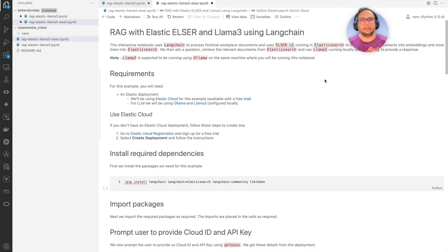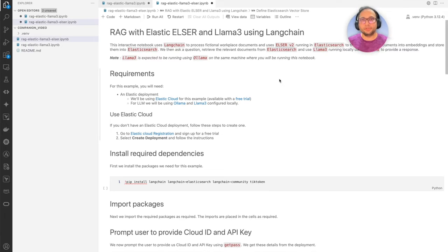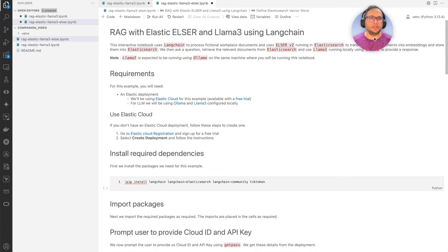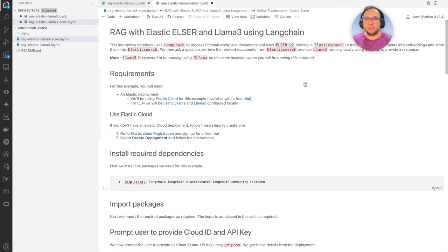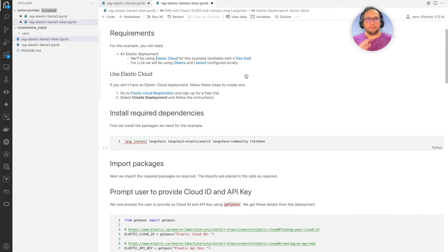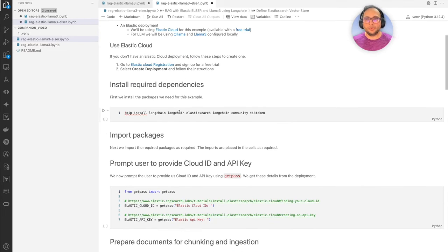ELSER — Elastic Learned Sparse Encoder — is a sparse retrieval model trained by Elastic to do semantic search better, giving you better contextually relevant responses. It's a sparse model, and one of its features is that it works very well for out-of-domain data — you don't have to train it on your specific data. Let's see how this all comes together. We have the Elastic Cloud details, Cloud ID, and API key already captured. Let's go ahead and start with the package dependencies we need.